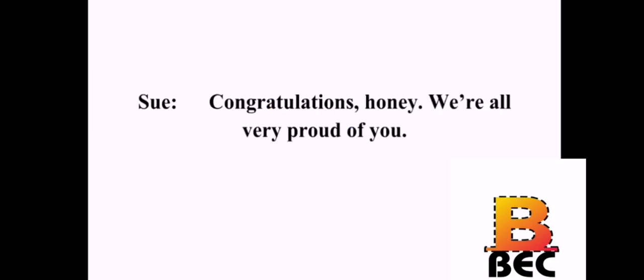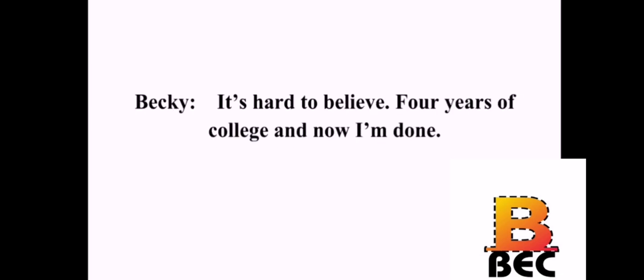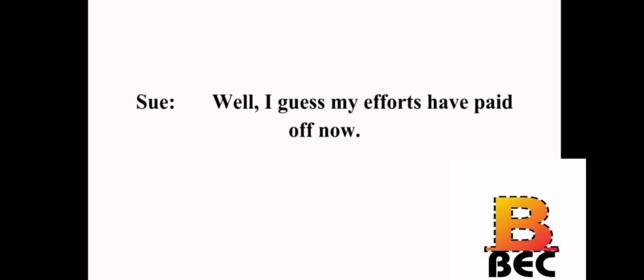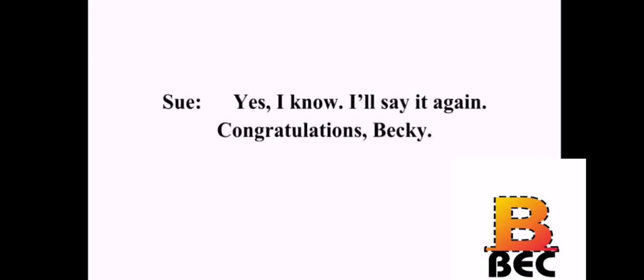Congratulations, honey. We're all very proud of you. Oh, Mom. Stop it. You're embarrassing me. It's my job. I'm a mother. And now you're a college graduate. It's hard to believe. Four years of college and now I'm done. Yes. You seem to have grown up so fast. I owe a lot to you. You've been there for me all the way. Well, I guess my efforts have paid off now. I did put in a little of my own effort, too, you know. Yes, I know. I'll say it again. Congratulations, Becky.